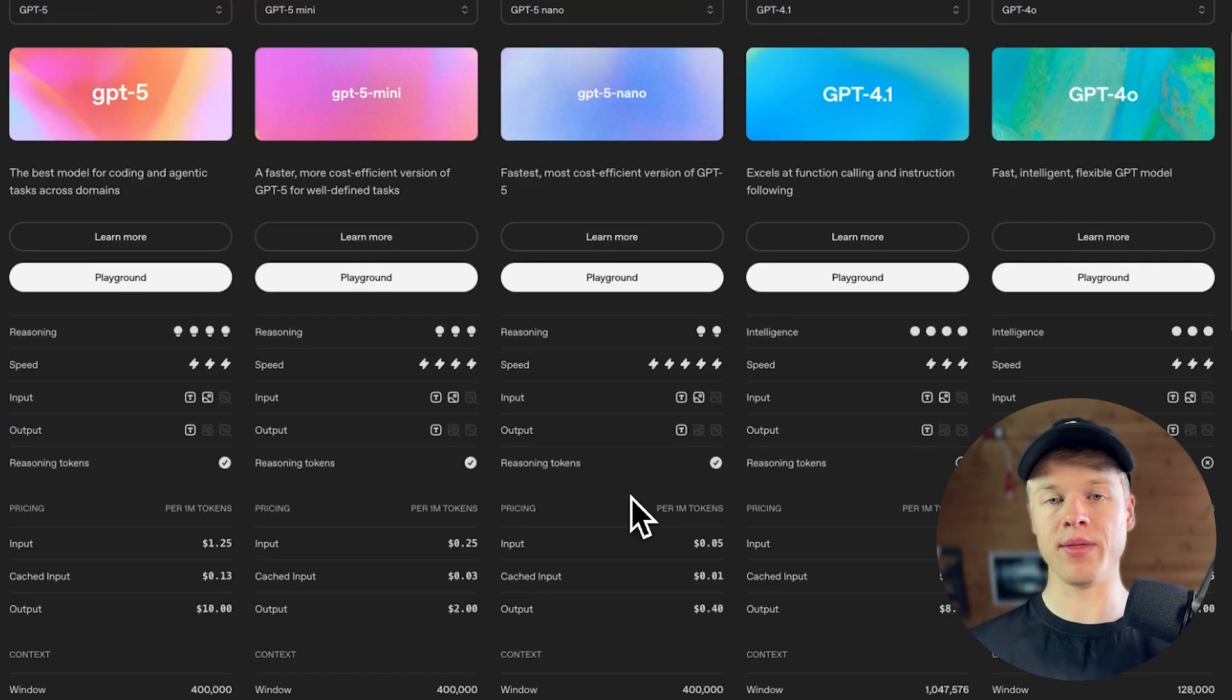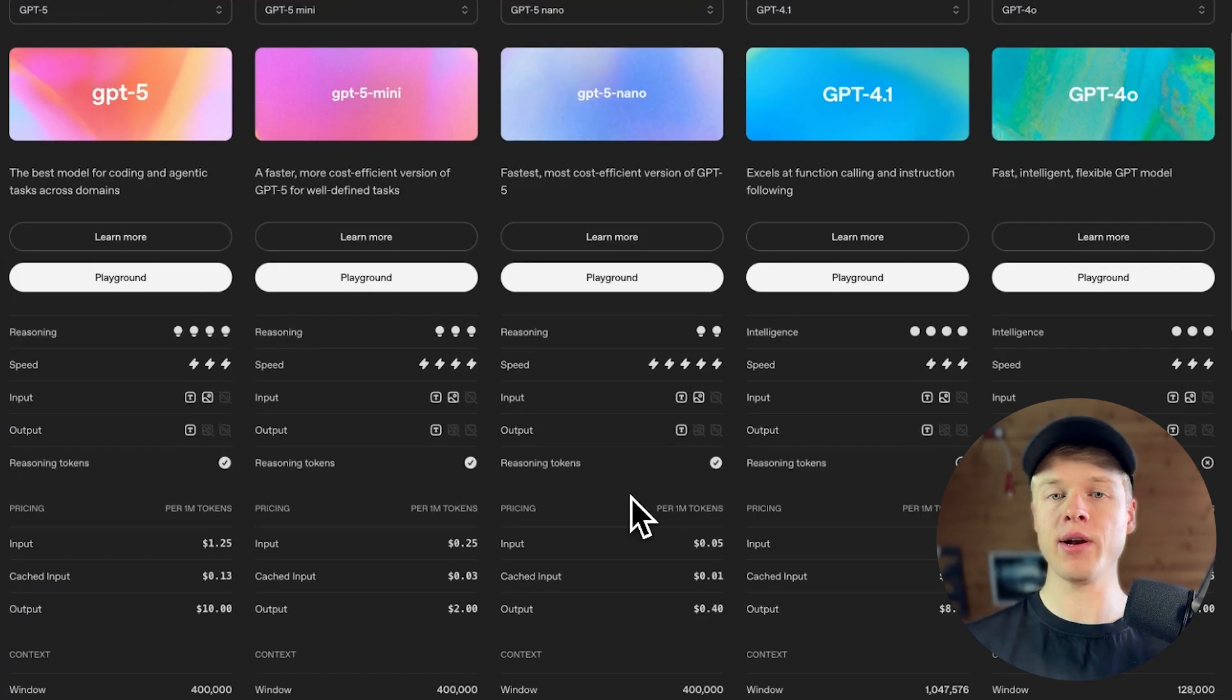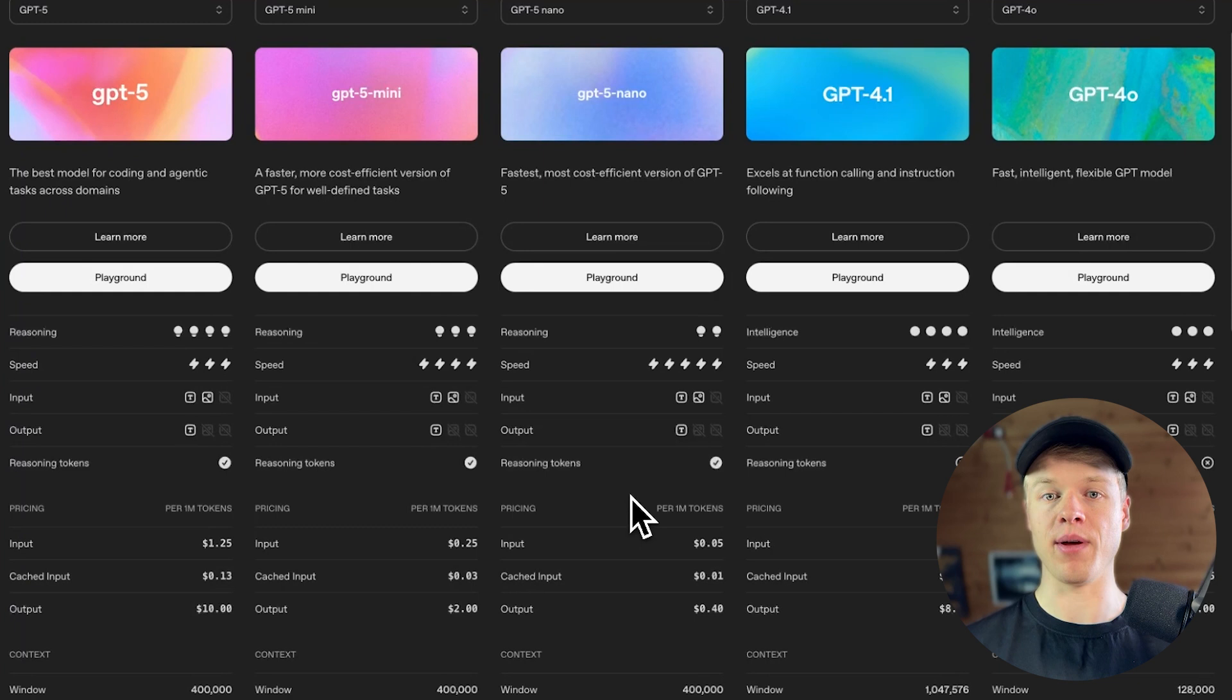Then one aspect that makes the five models different from the 4 or 4.1 is that they include now reasoning tokens, which hasn't been the case prior to that. So that might also have a slight impact on the price, but probably also on the quality.